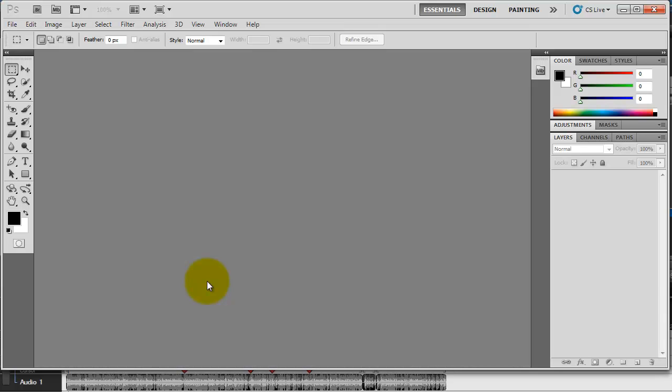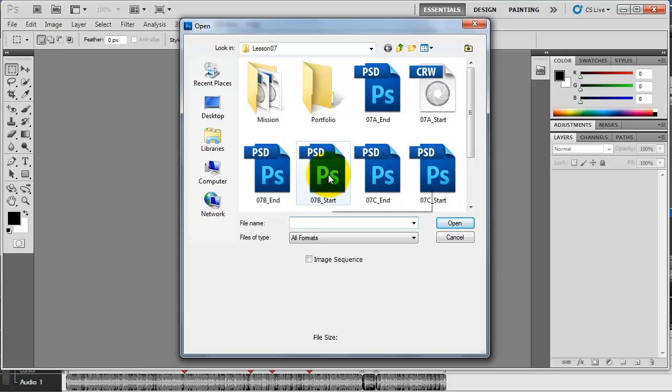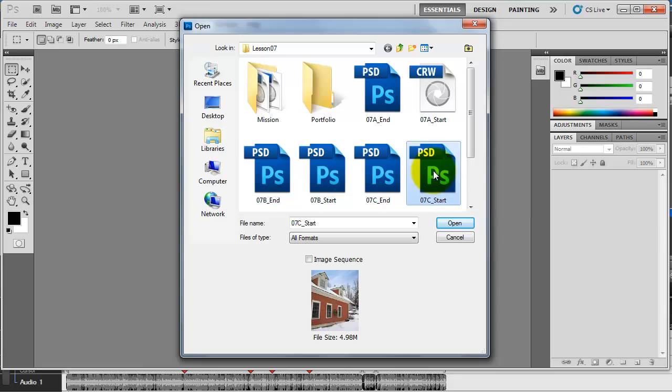All right, here we go — here's part two, actually part five of our photo retouching series. We're going to work with something you've already worked with in the past: the vanishing point. But this will give a better idea of what the vanishing point actually does. Let's go to File, Open, and we're going to use file 7c.